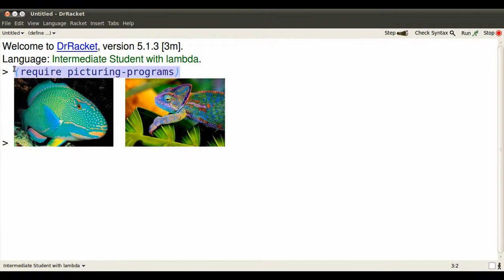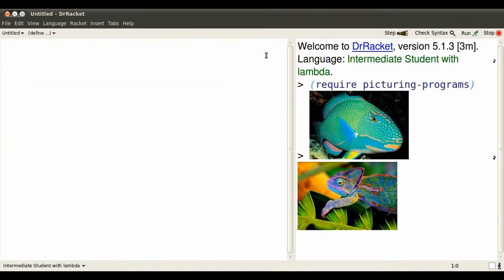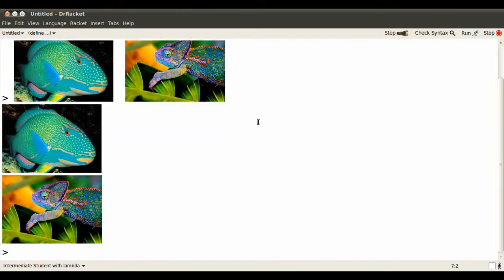We'll require picturing programs, and we're working in Dr. Racket Intermediate Student with Lambda. Let's work in the Interactions pane, so if you're on my platform you'll click CTRL-D a couple of times until the whole of Dr. Racket's is taken up with Interactions.